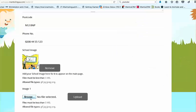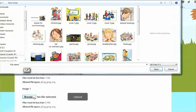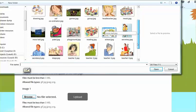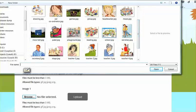So if a new teacher has arrived, you can always update your form as many times as you like.